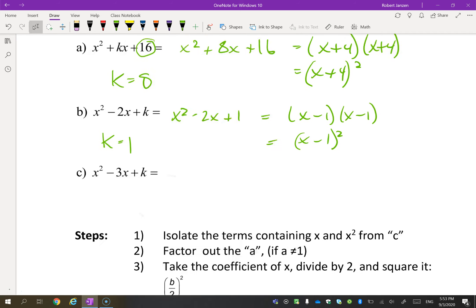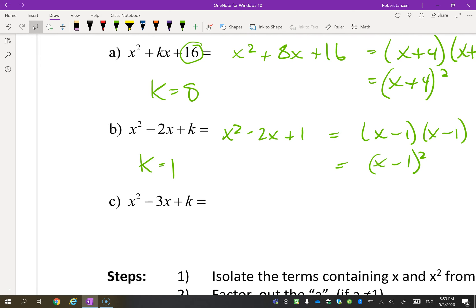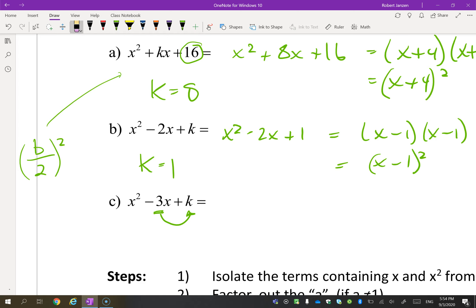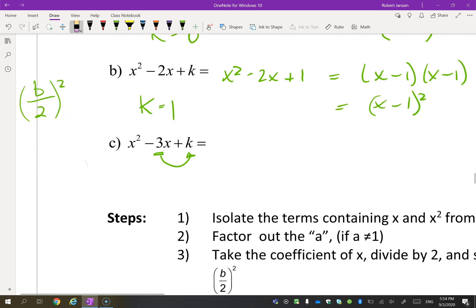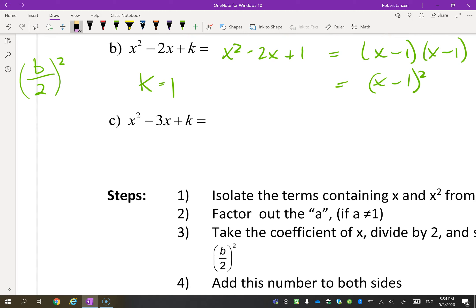Now before you try part c, there is actually a method — I know guess and check will work, but there's a better method. To find out how to get that, you're going to take that b term, divide it by 2, and then square it. So if you took k, divide it by 2, and squared it, you should get 16, and if you figure this out, you're going to get k is 8.